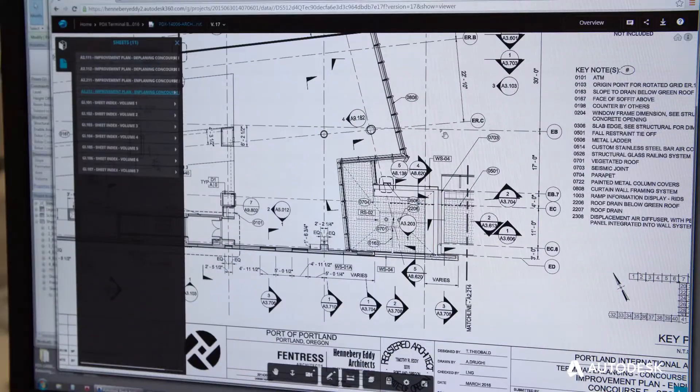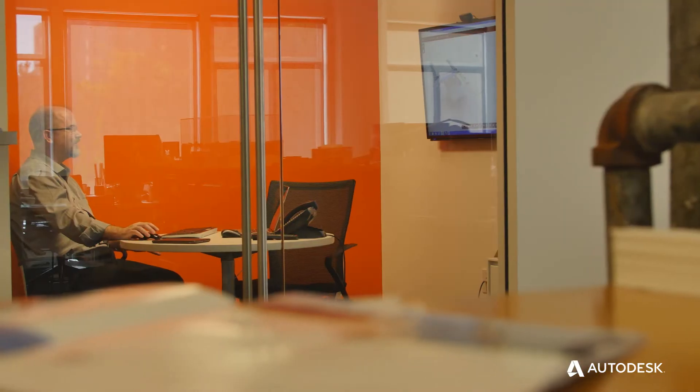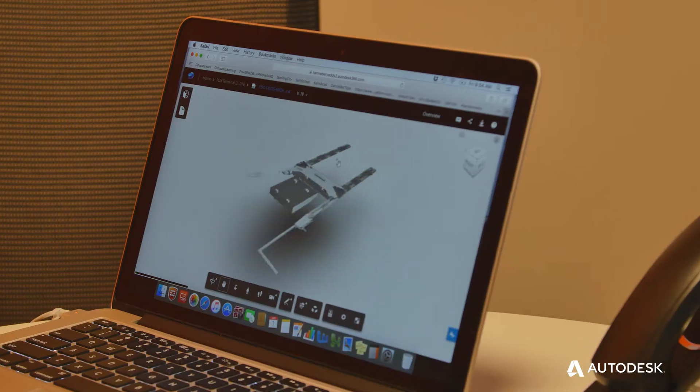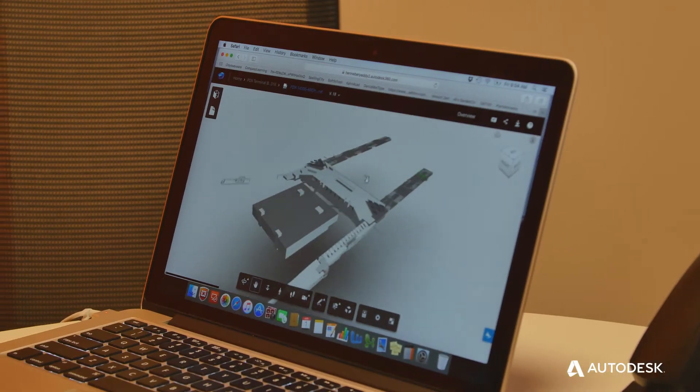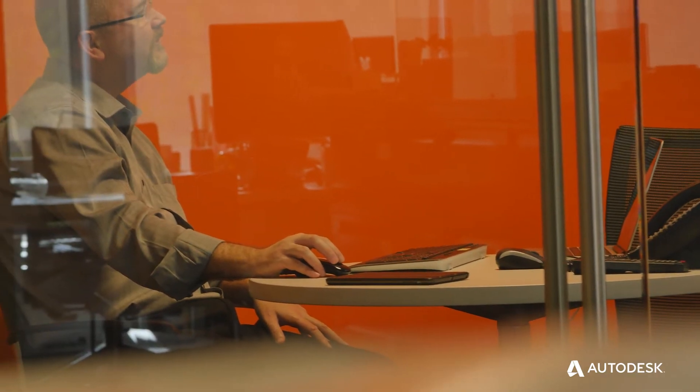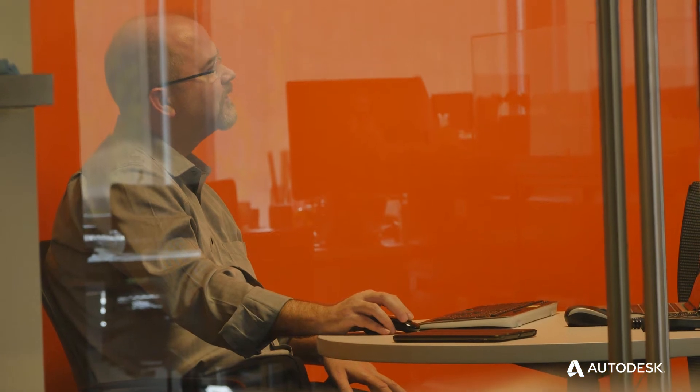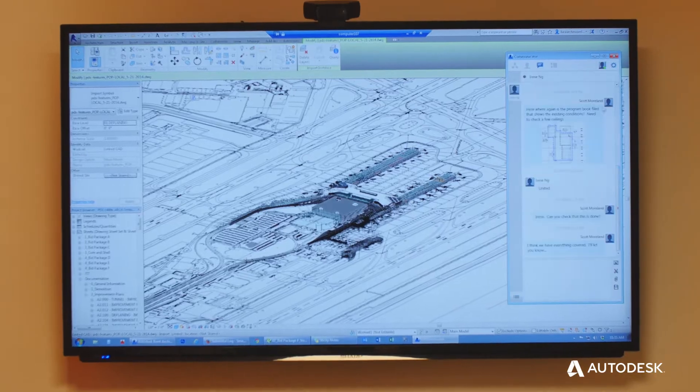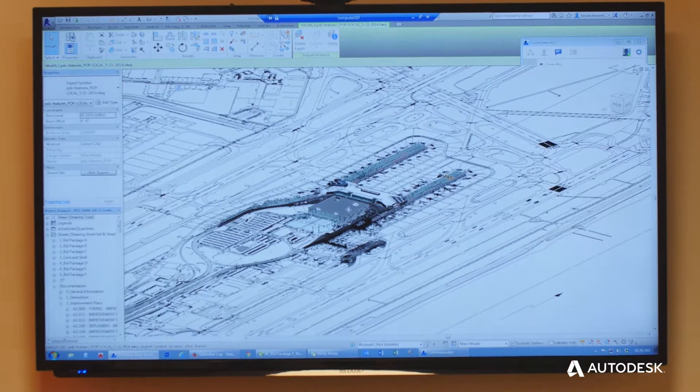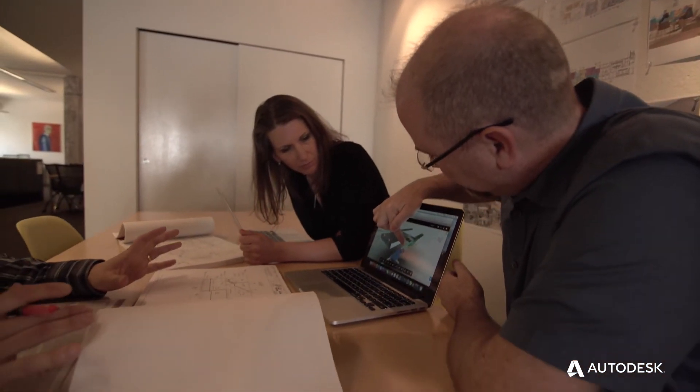We might be on the phone with each other and able to see that if we move something over a foot, what is the impact of that move. That's made us have a team that isn't handing things off back and forth, but instead is working truly collaboratively on all the design solutions.